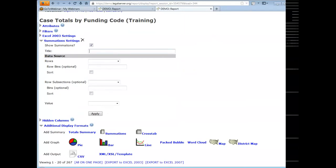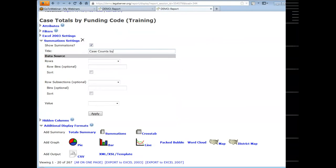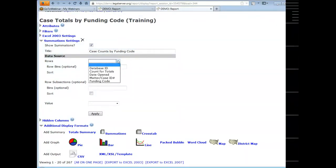By default, the show summations checkbox will be checked, but you can uncheck it if you want to temporarily hide a summation for whatever reason. There are a few fields to fill out. The first is a title — that's completely optional. I'll enter 'case counts by funding code.' Then you have a row dropdown — this is the field you want to display as the rows.